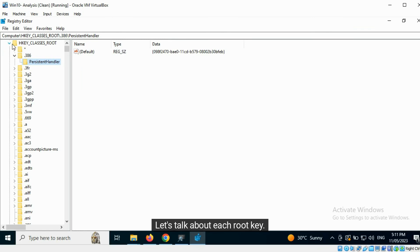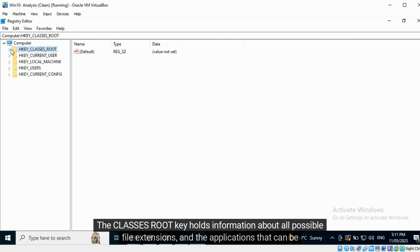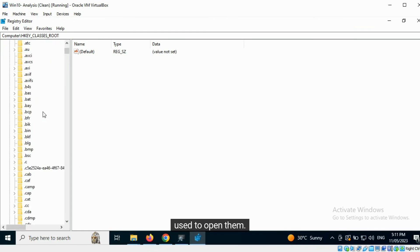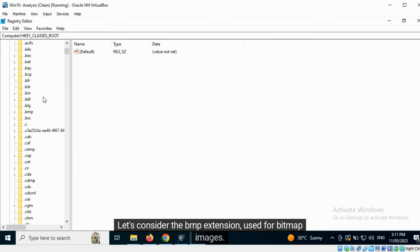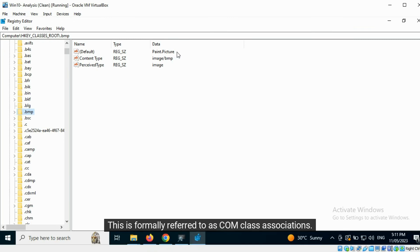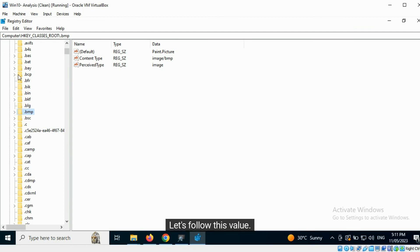Let's talk about each root key. The HKEY_CLASSES_ROOT key holds information about all possible file extensions and the applications that can be used to open them. Let's consider the BMP extension used for bitmap images. Here we can see the MIME type, and in the default field we can see a value called Paint.Picture. This is formally referred to as COM class associations. Let's follow this value.